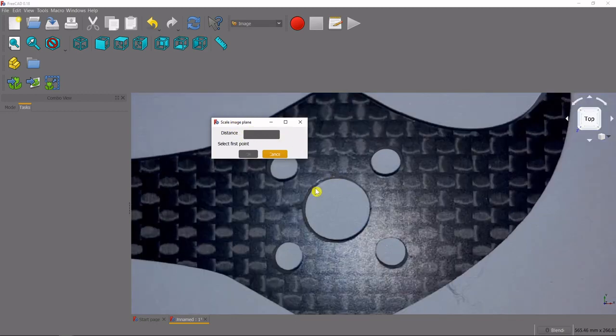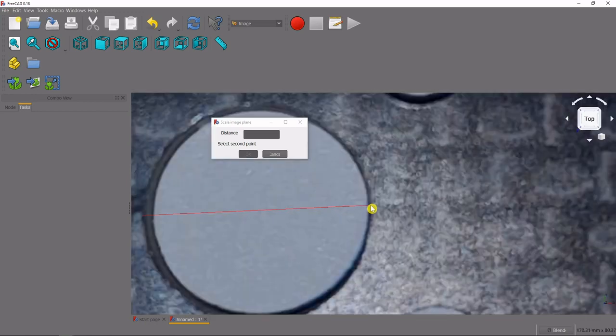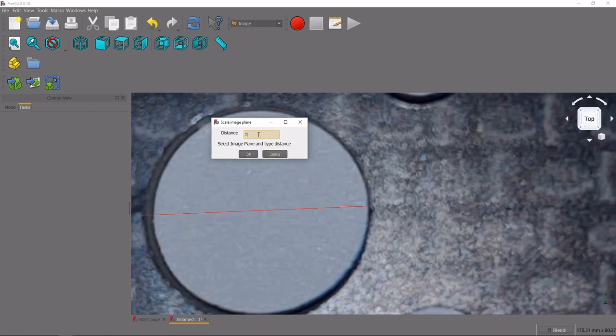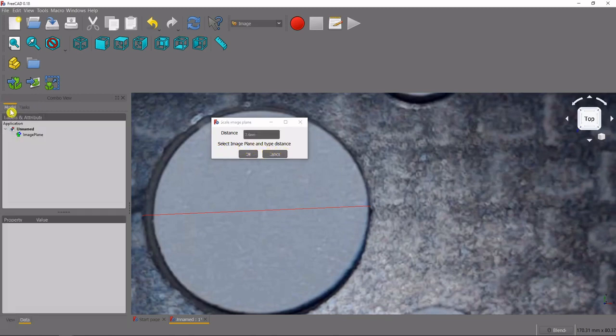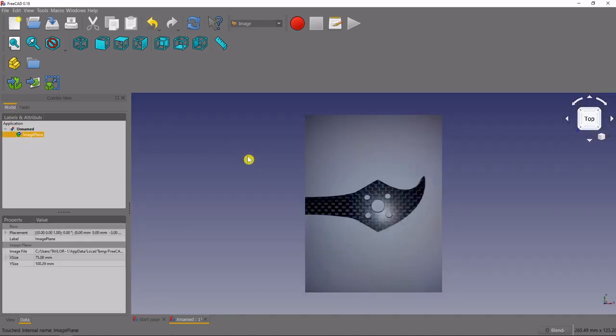And then we'll get this little window that pops up, so we have to select our first point, select our second point, try and get it as accurate as possible. Then we're going to put our distance in there at 7.6 millimeters, and then it says to select image plane and type distance, so we put the distance in, we need to select our plane by coming over here to the model tree, selecting the image plane and pressing okay. Now our image has been uploaded and it has been scaled.